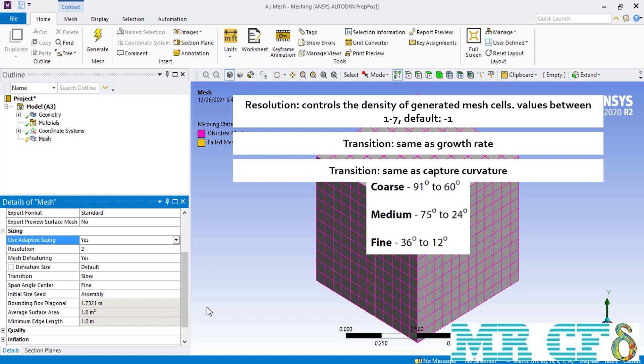As for mesh defeaturing, we have explained it in the previous slides. About the transition, it is the same as the growth rate. As for the span angle center, it is also the same as the capture curvature. Here you can select between three options of coarse, medium, and fine, and you can easily see how they affect the number of mesh cells that can be placed over a curved line.